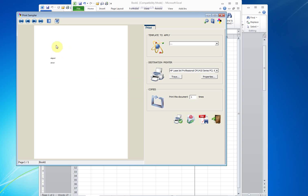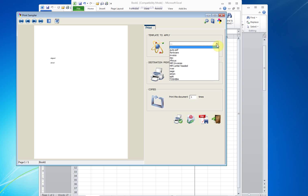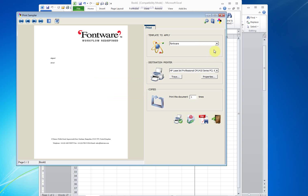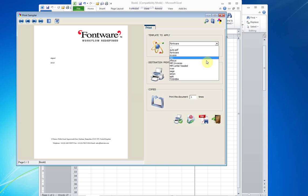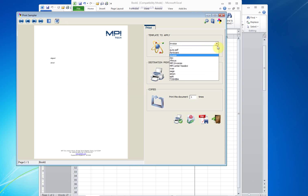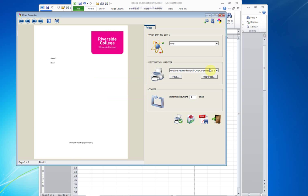As you can see on the left hand side, I have my preview. And in template to apply, I have the very same list of templates available. Again, I can print, PDF, or PDF email.